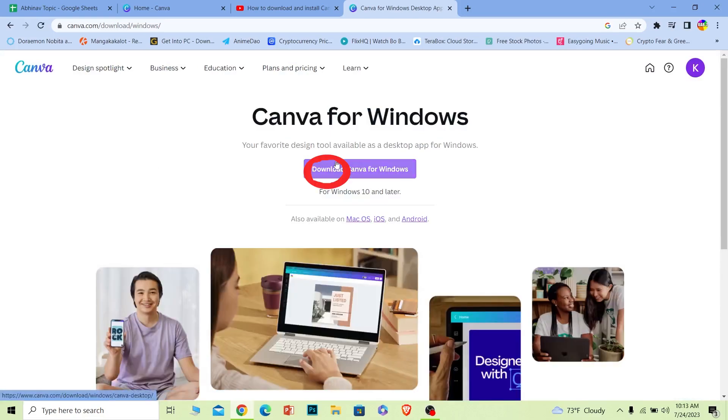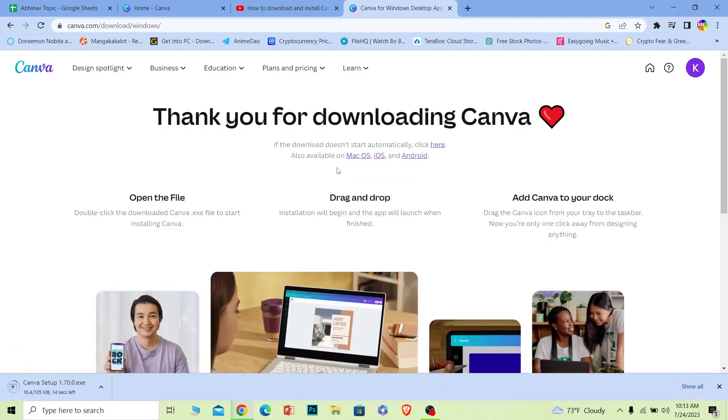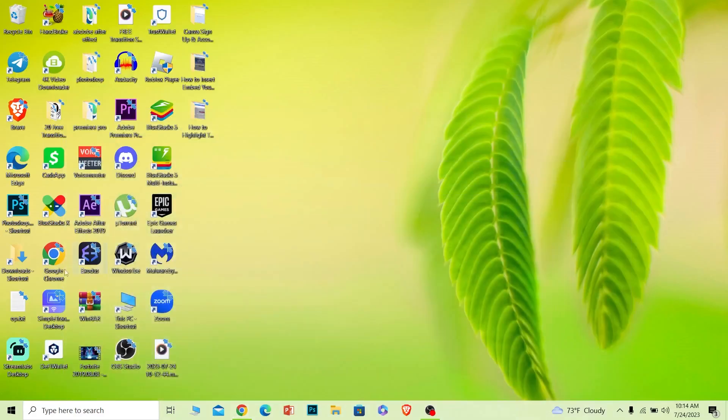Once you're over here you can clearly see the option called Download Canva. You want to click on it. Once you do that, Canva will start to download. Wait for some time until it downloads.